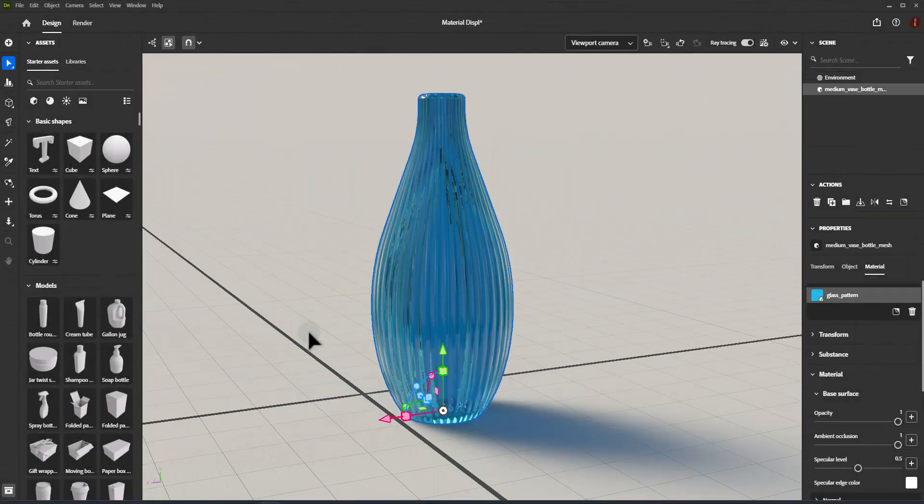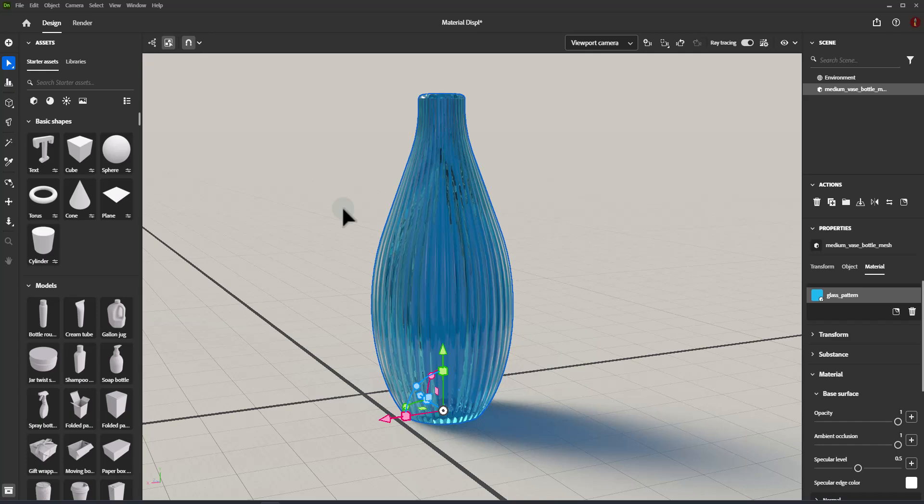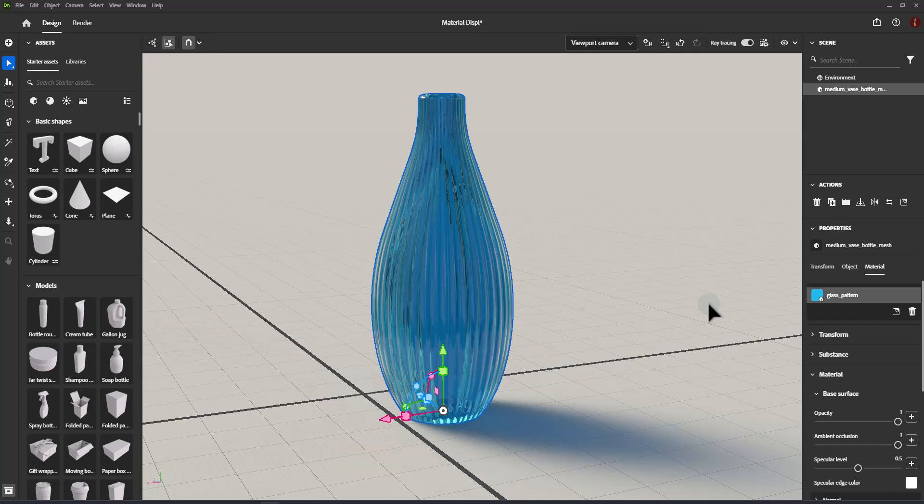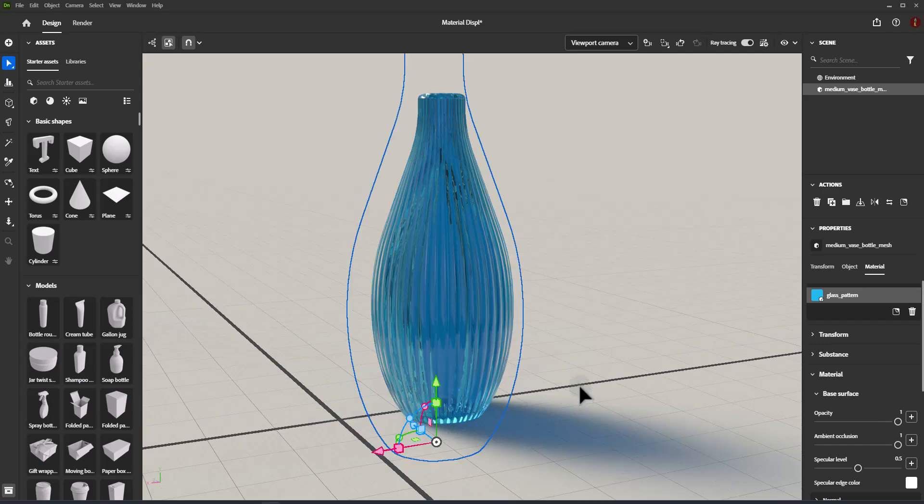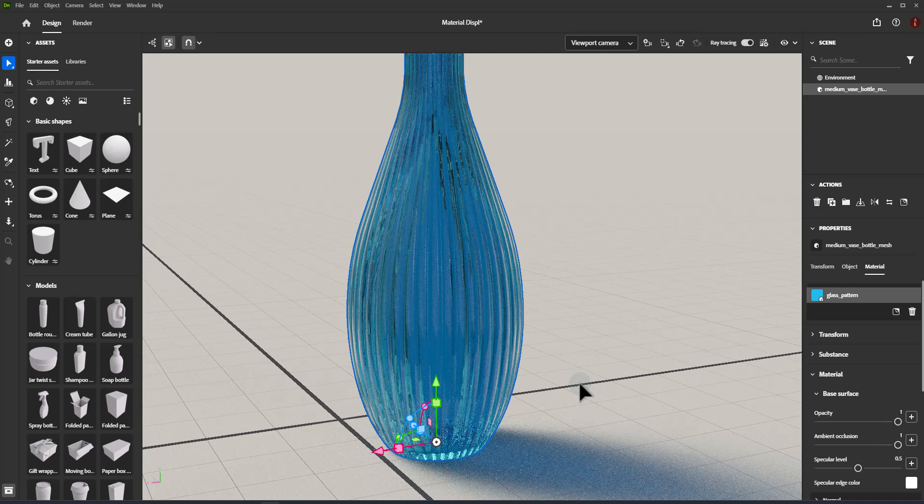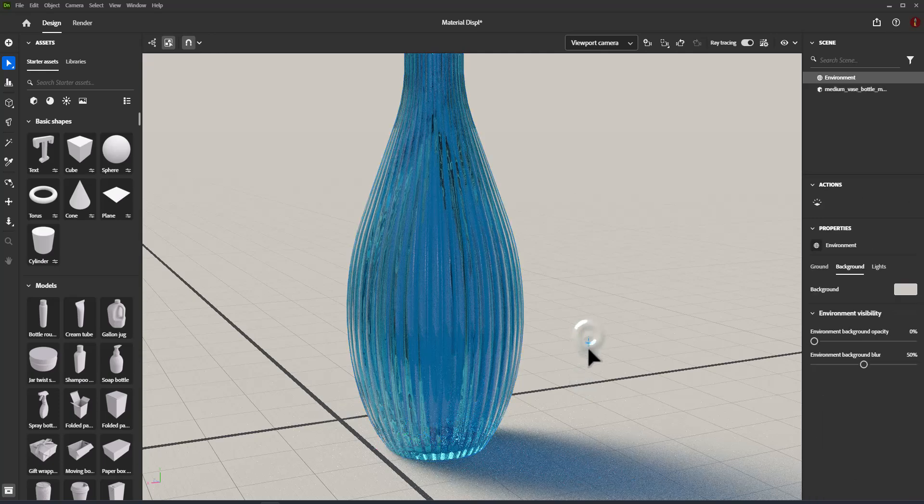Material Displacement. Displacement is a rendering technique that uses a grayscale image called a height map to offset the surface of a model. This provides materials with high levels of detail, bumps, grooves, and surface information for any model.